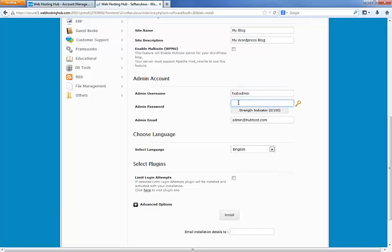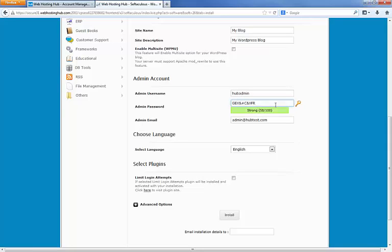And then we have the password. Again, stay away from simple passwords, simple one word passwords, dictionary words. It is pretty secure to use a phrase, a sentence, something like that. Or if you want to go completely random, click on this icon over here and it's going to generate just a very hard, difficult password to use.